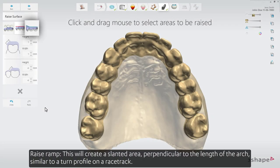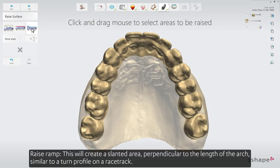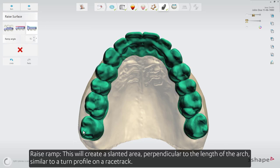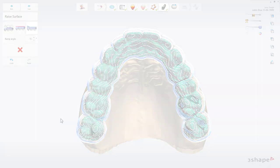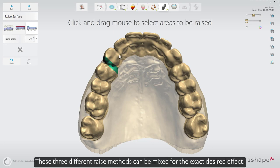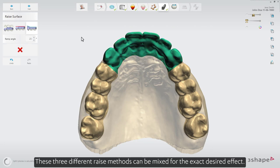Raise ramp — this will create a slanted area perpendicular to the length of the arch, similar to a turn profile on a racetrack. The angle can also be defined. These three different raise methods can be mixed for the exact desired effect.